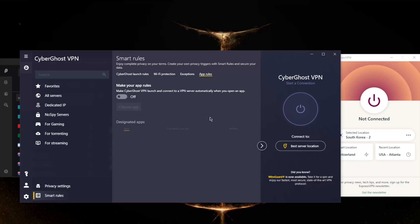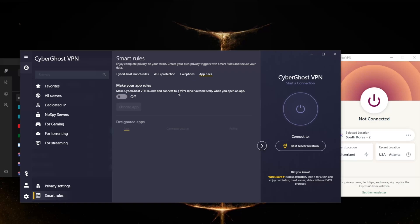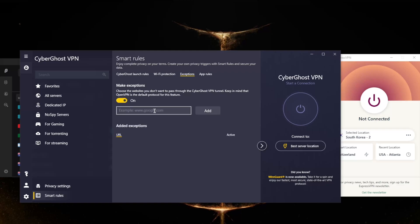You have app rules which is similar to split tunneling but it's a little bit different. As you can tell it says here: make CyberGhost VPN launch and connect to a VPN server automatically when you open an application. So you can set some applications here so that the moment you open up Netflix for example, it will connect you to an American Netflix server so that you can unblock it right away. This can be handy when it comes to stuff like that.